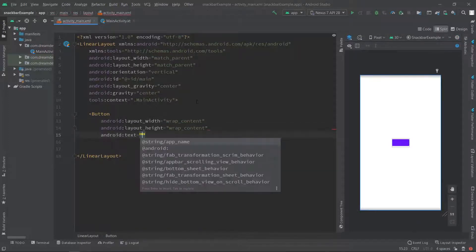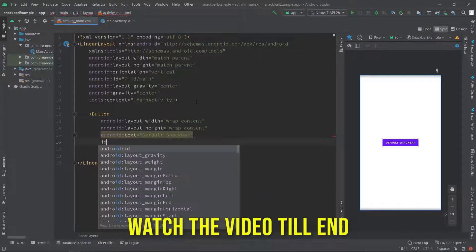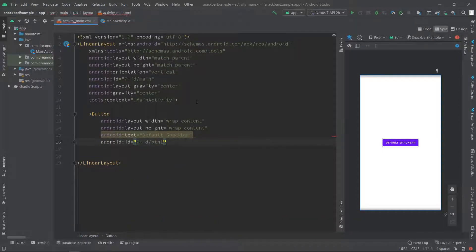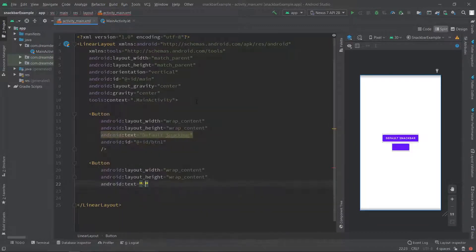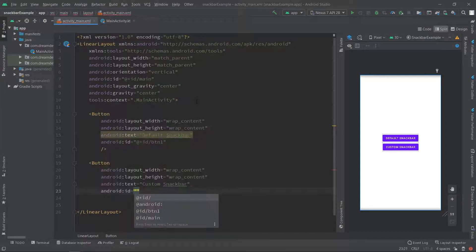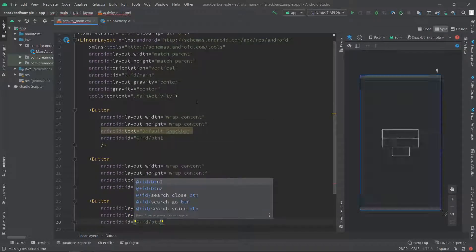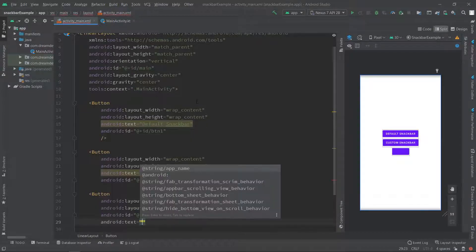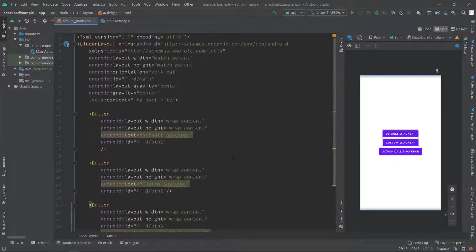We will specify the text as 'Default Snackbar' and the id of this button as btn1. Below this button we will create another button for custom Snackbar, with text 'Custom Snackbar' and id btn2. Above that same pattern, we will create a third button for action Snackbar with text 'Action Called Snackbar' and id btn3. So we are done with our activity_main.xml file.